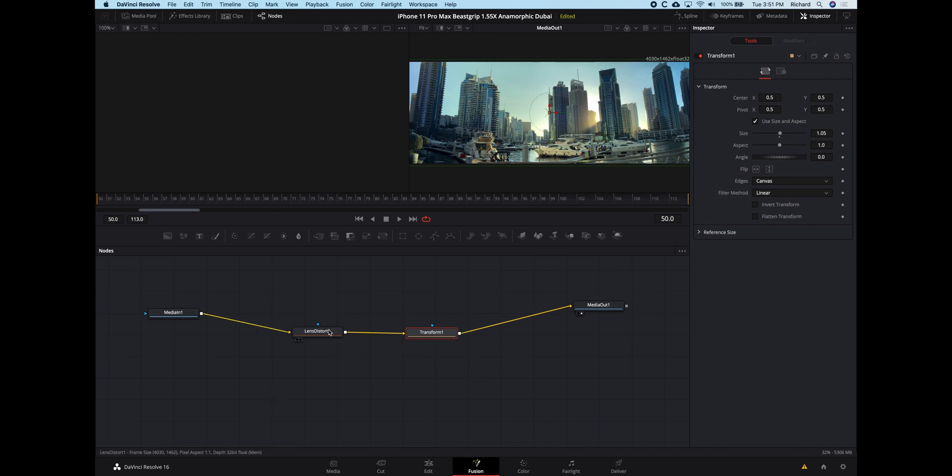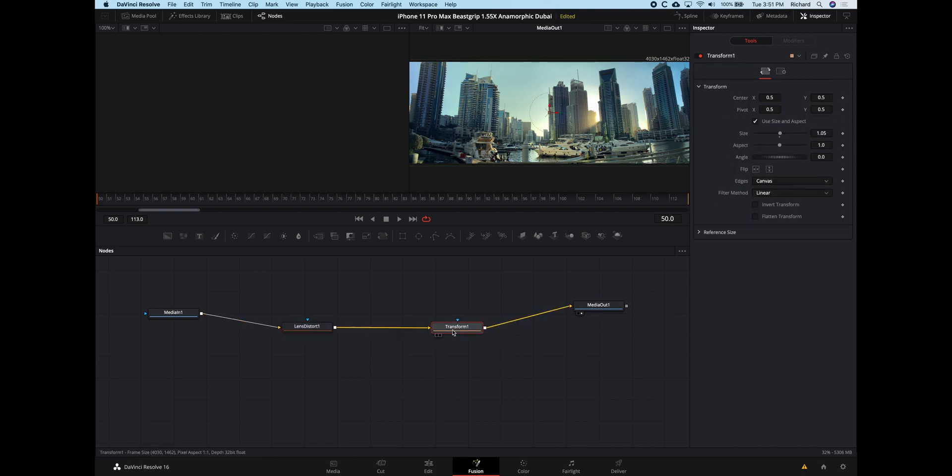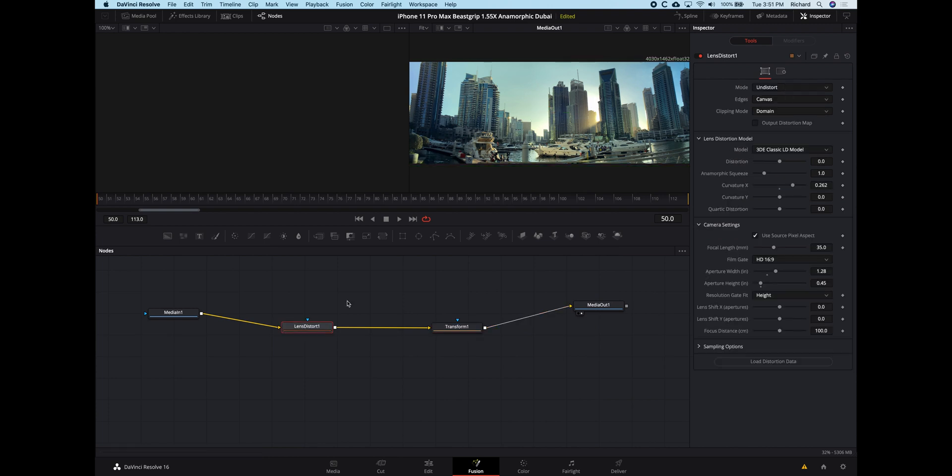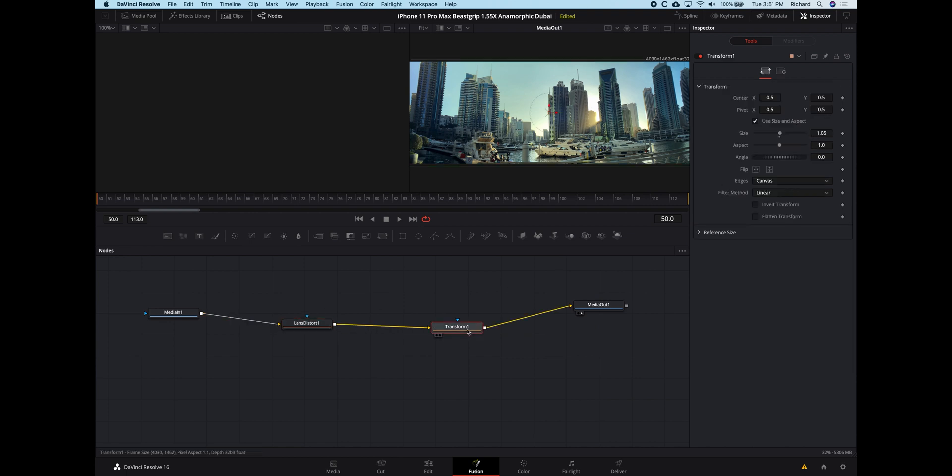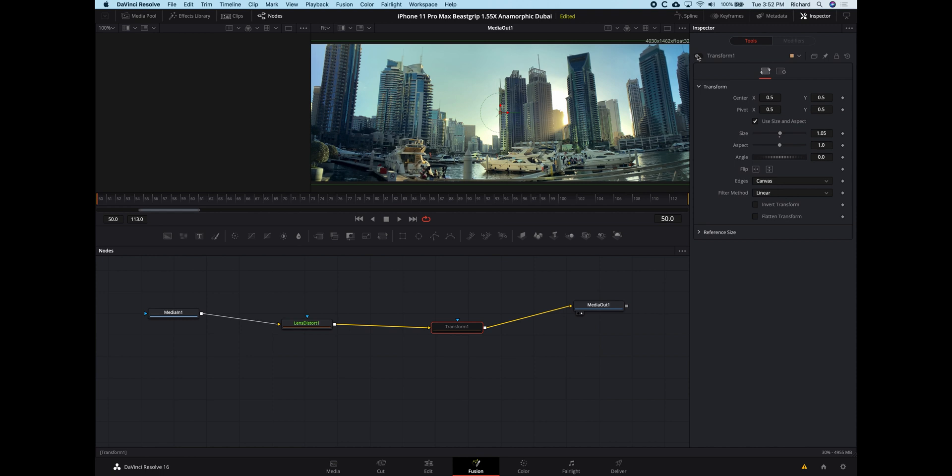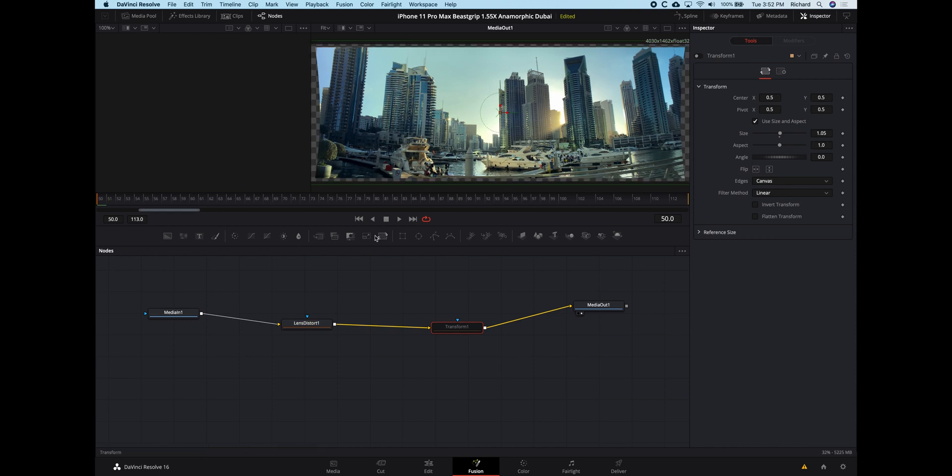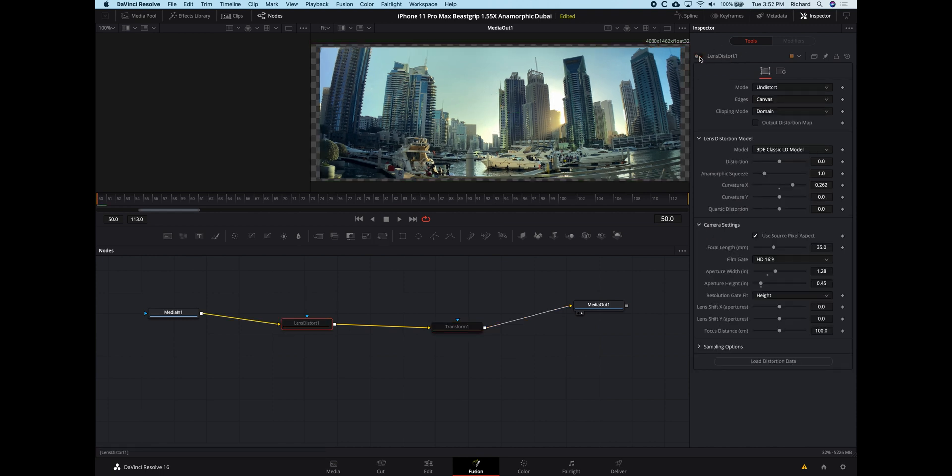I've got a Lens Distort tool here and a Transform tool here. You can see on the right side of the screen the settings for the Lens Distort tool and also for the Transform tool. You can see up here in the preview window, if I turn off the Transform and I turn off the Lens Distort, you can see what's happening here.